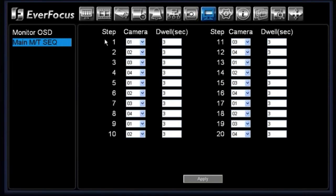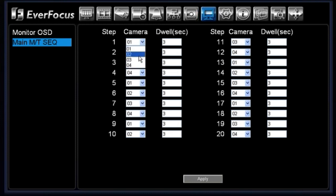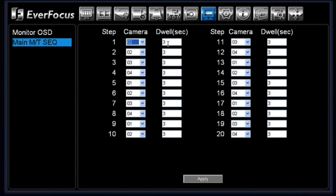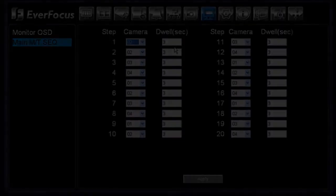You'll see on your far left column, you have your steps 1 through 20 or 1 through 10 and then 11 through 20. Your next column is your camera column, so you can choose which camera you would like displayed. Step one could be camera two, step two could be camera two. And then last but not least, you have your third column which is your dwell time for each particular step.